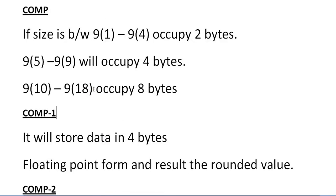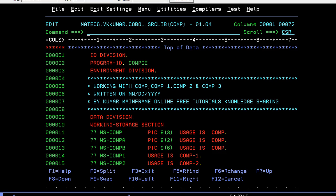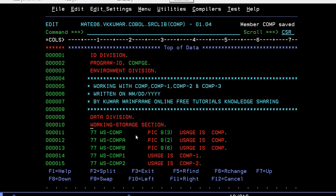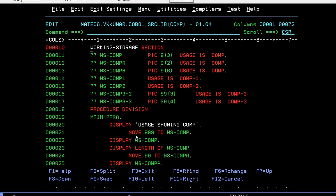Let's connect to the mainframe. So this is the program. As usual, ID division, program ID, environment division. You can give your comments. Here what I'm going to do is I'm trying to declare four different kinds of variables.